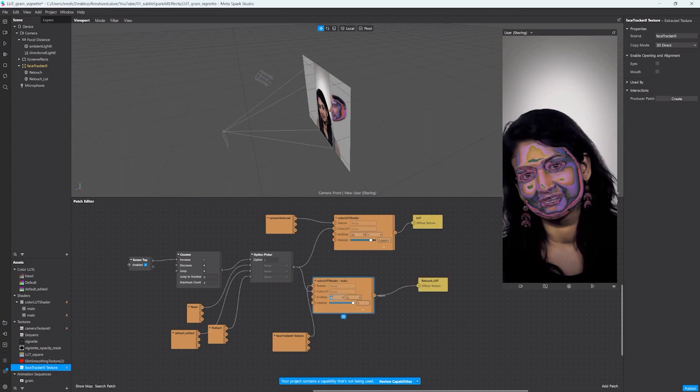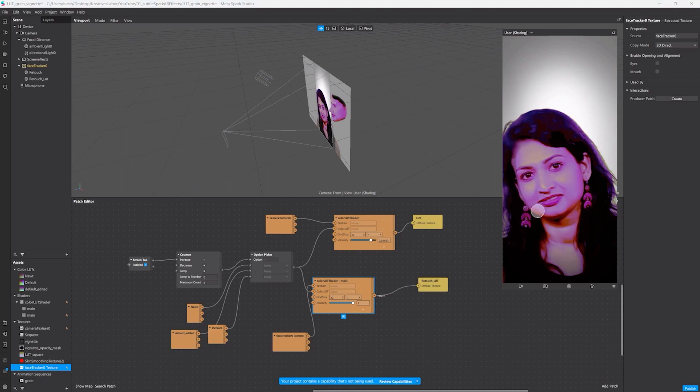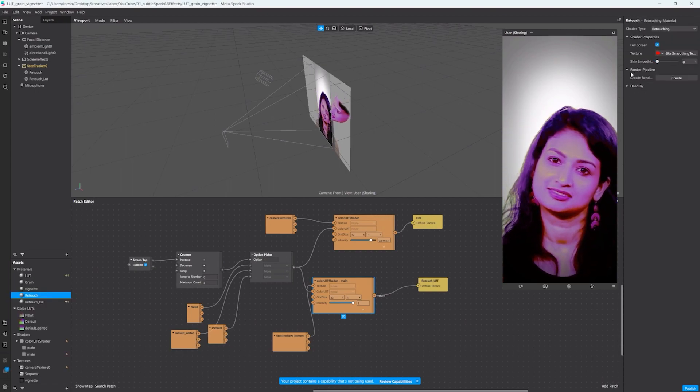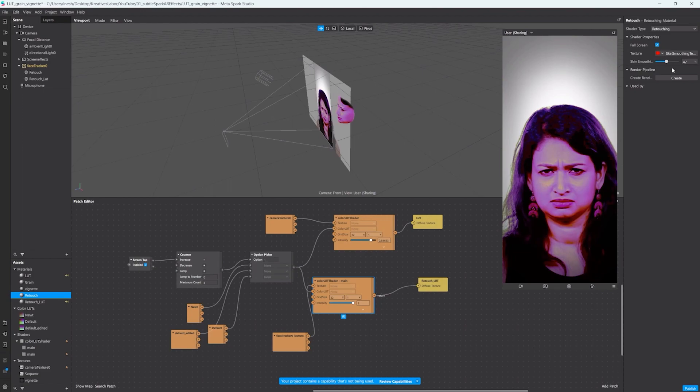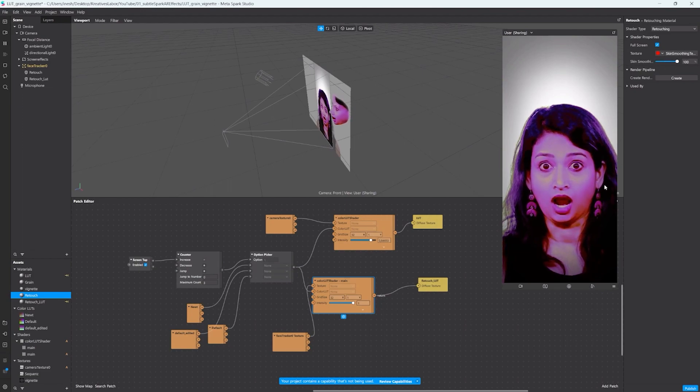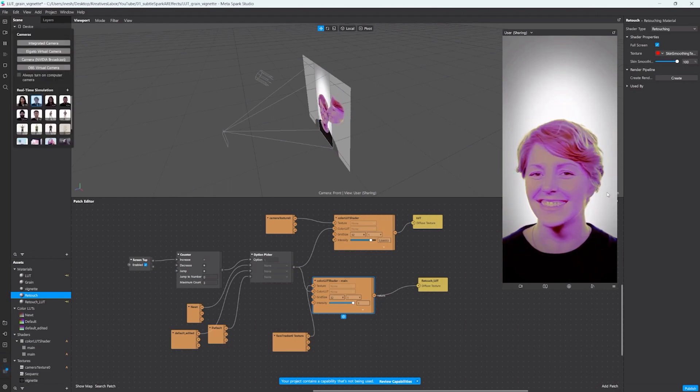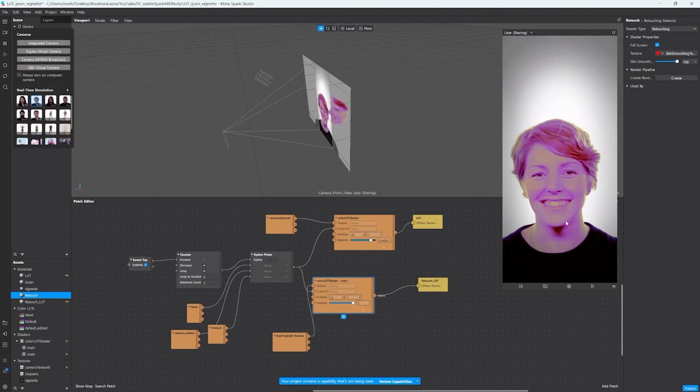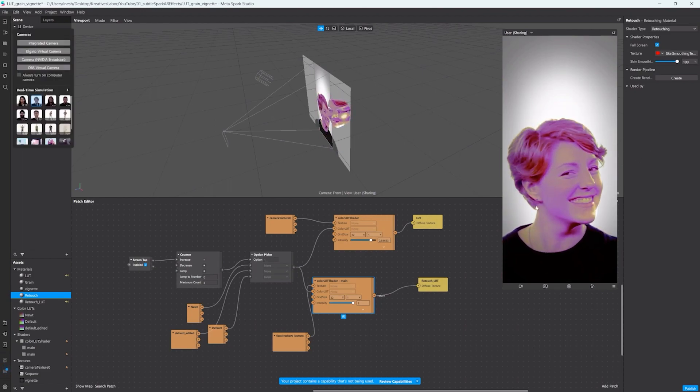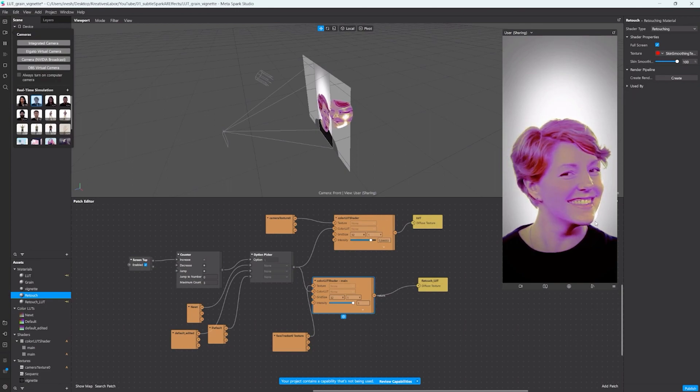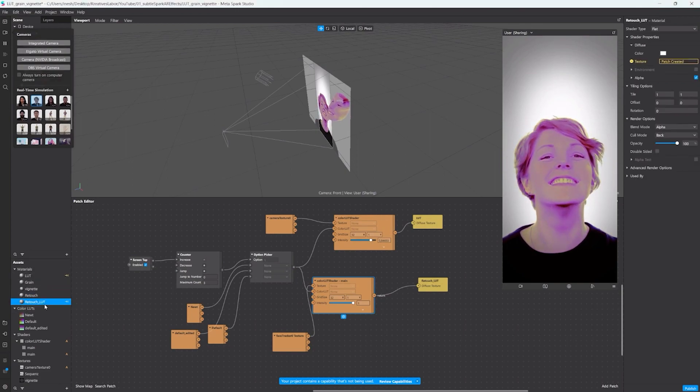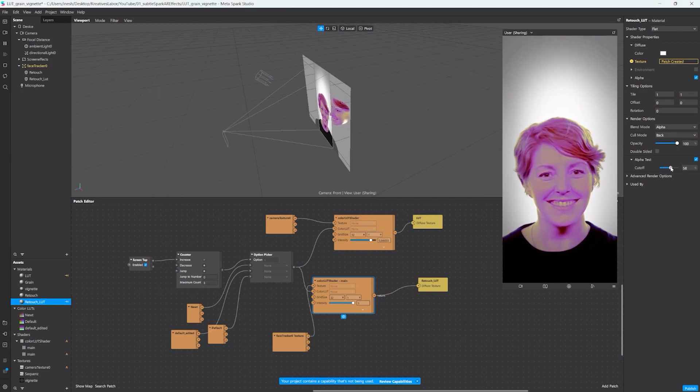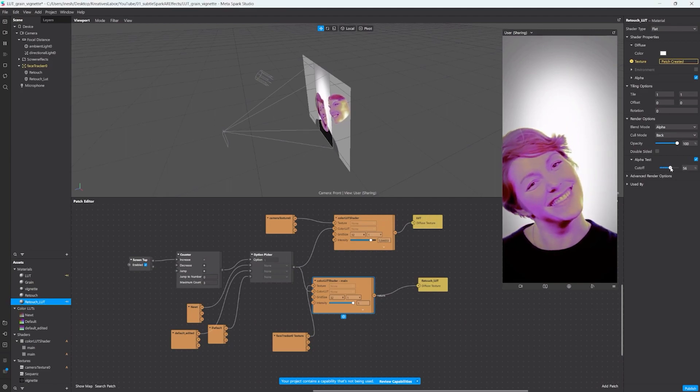Let's change the grid size so it works again and now you can see the skin smoothing actually works even with the color LUT. You might notice a very thin black line underneath the chin and we can avoid that by enabling alpha test and increase the cutoff so that the line disappears. Now we can be beautiful and purple at the same time.